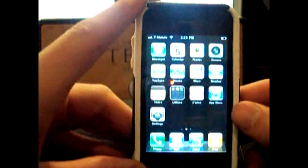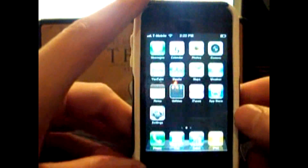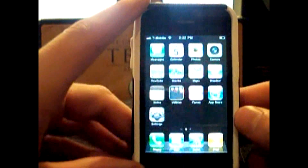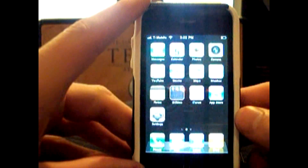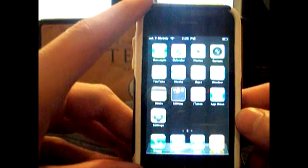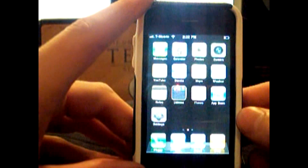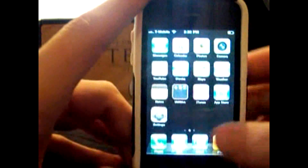Hey guys, this is Mr. Apple iPhone Pro here, and today I'll be showing you how to upgrade, downgrade, and restore to a custom firmware after you have upgraded to the 16.15.00 baseband.